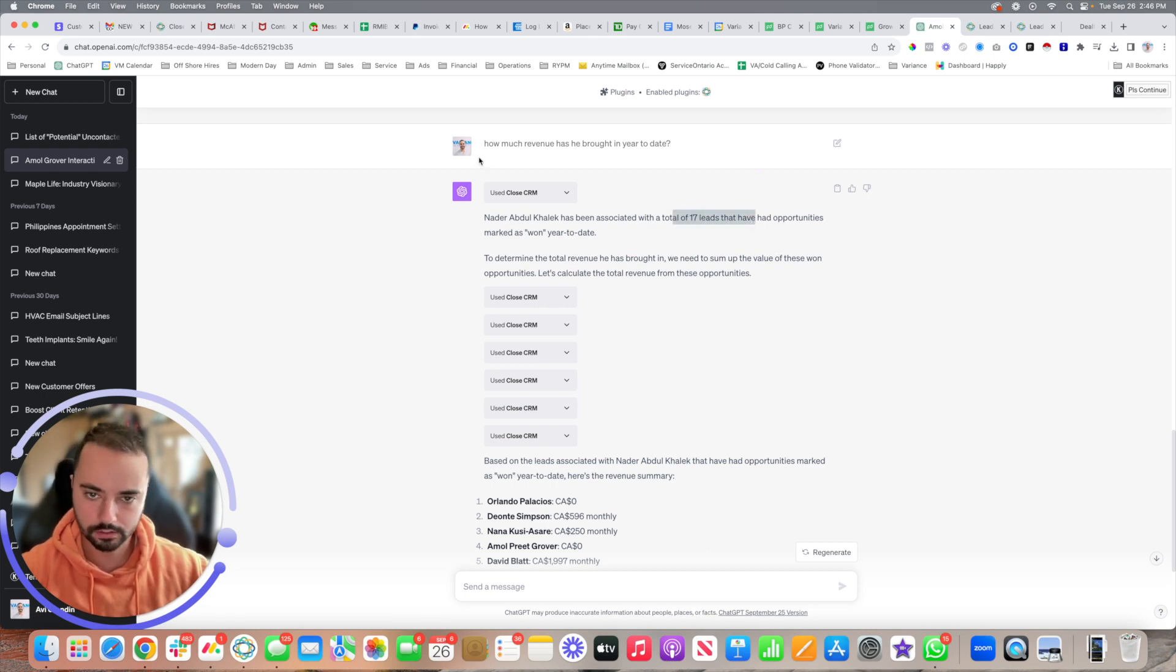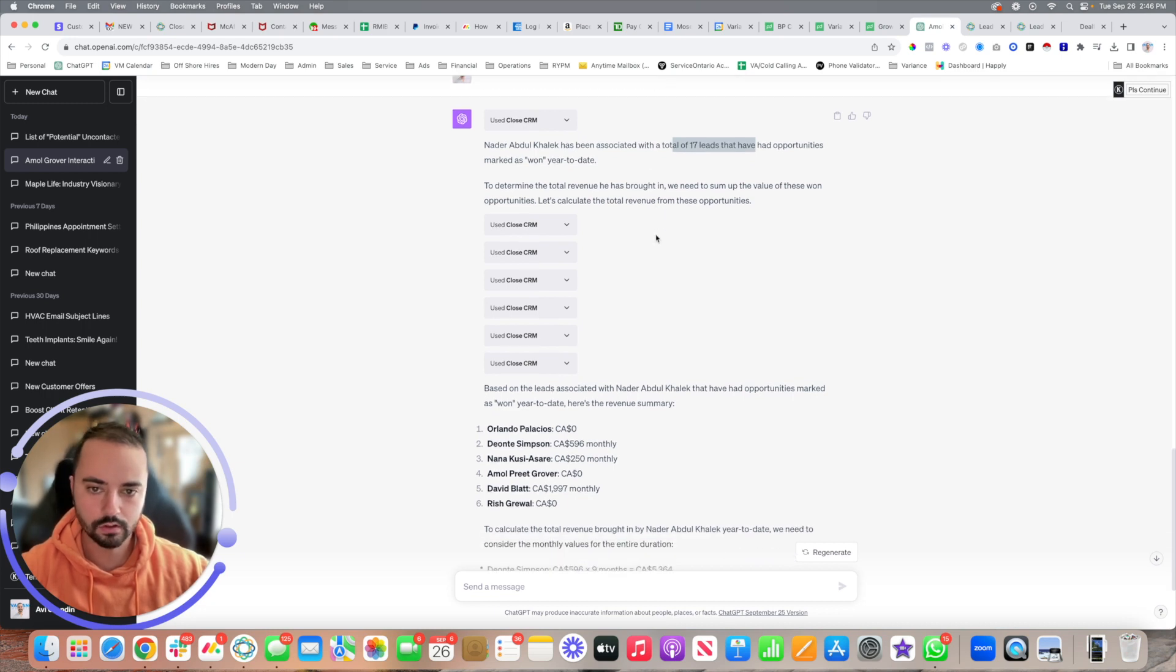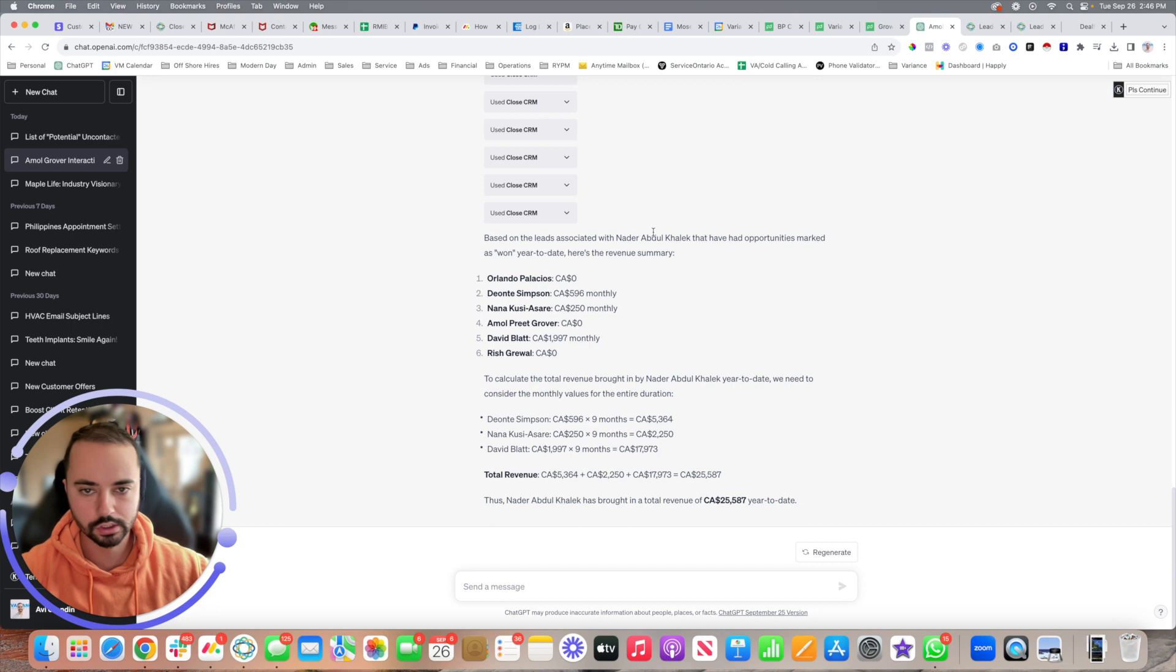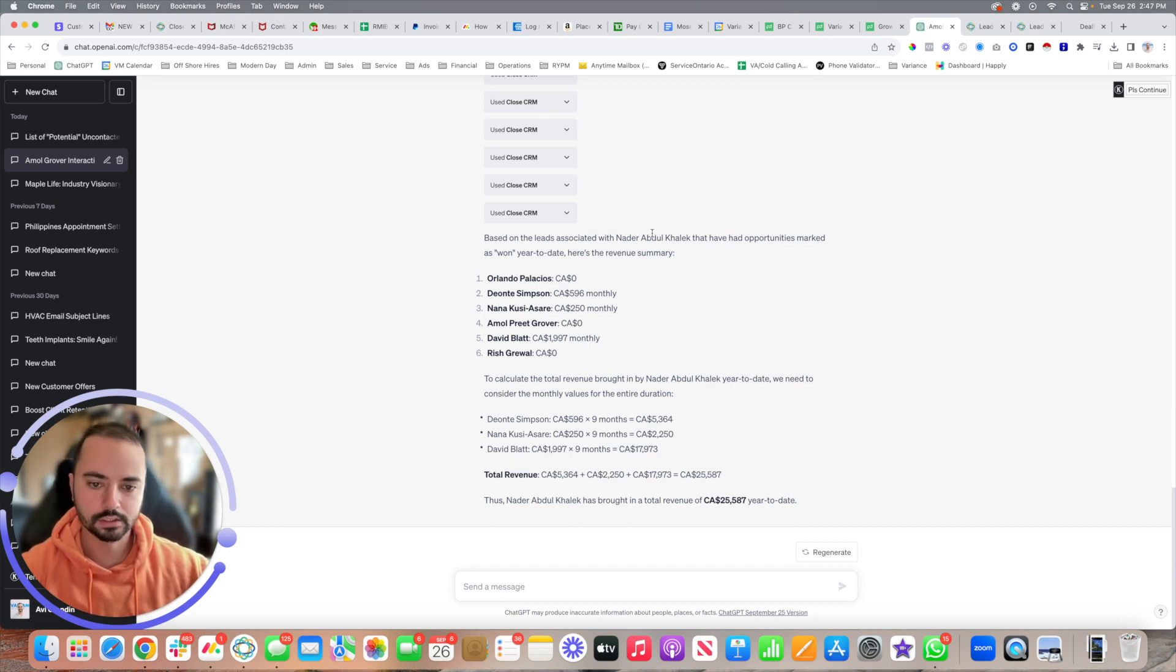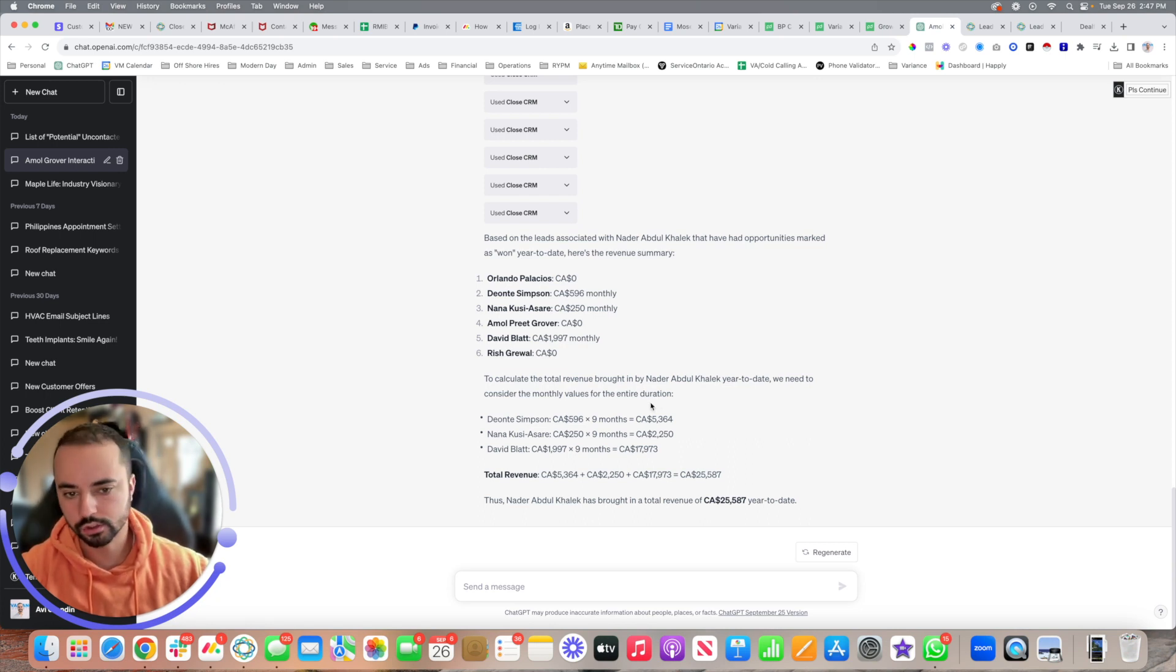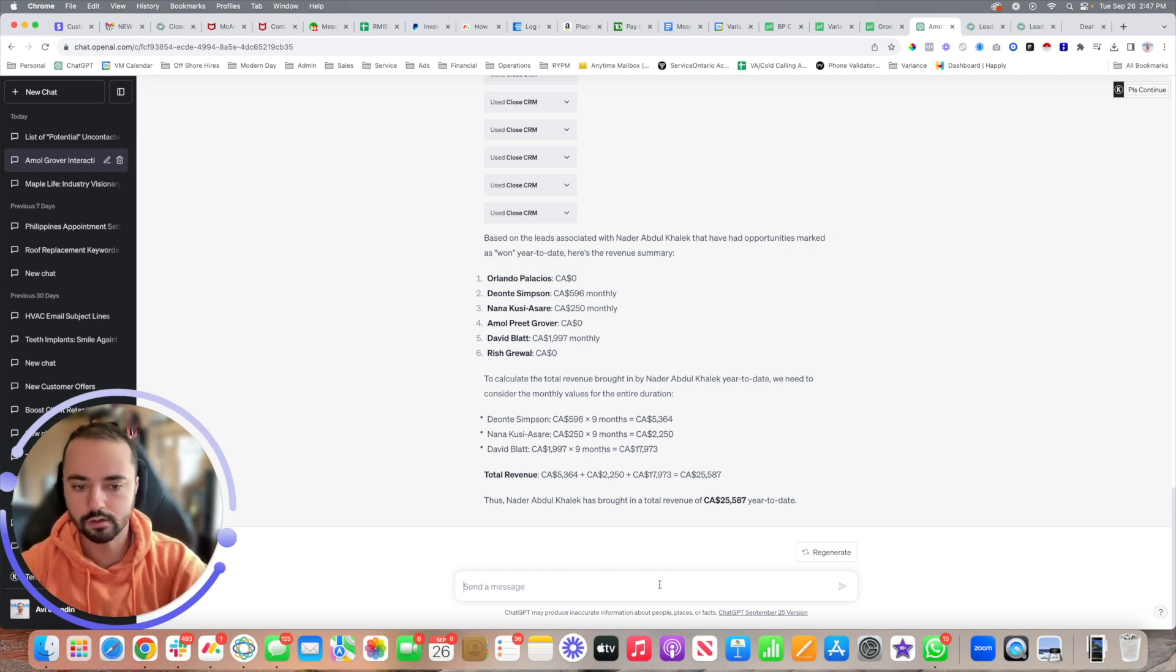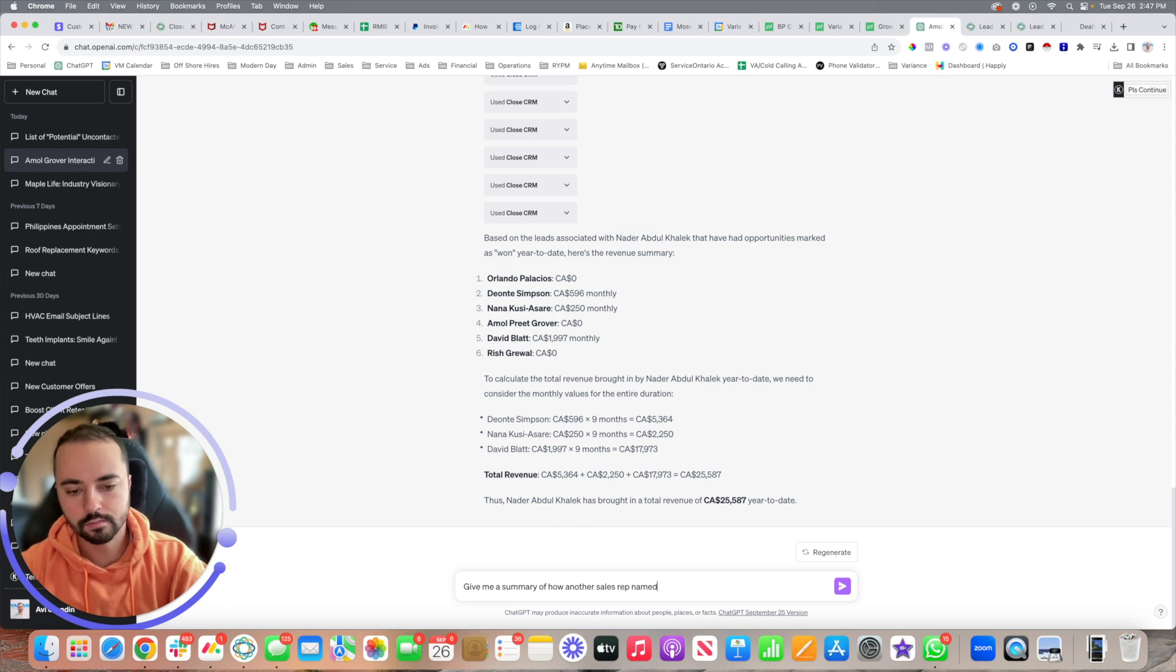This is now making Close.io super usable in terms of quick managerial access. You can come in and see the exact values of things and understand exactly how everything is working. But now the key is to make sure everything's 100% clean because with sales reps, oftentimes they're not exactly keeping everything accurate and clean. I can say give me a summary of how another sales rep is doing so far in the last 30 days.